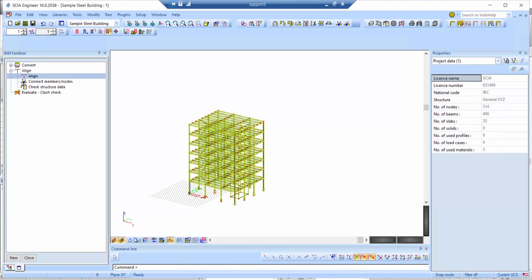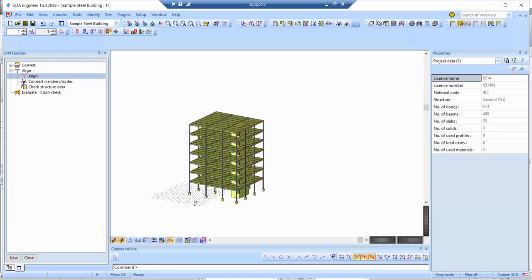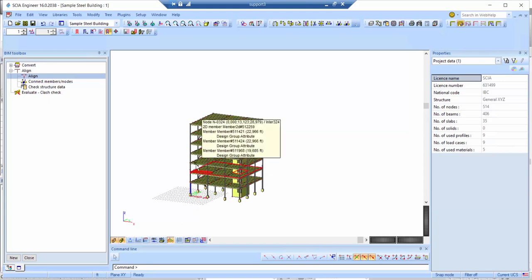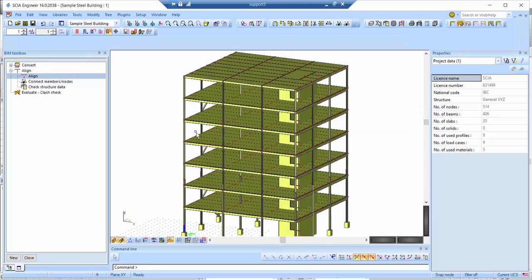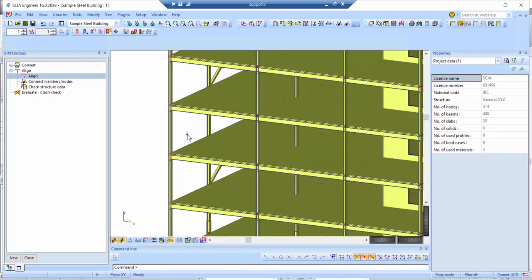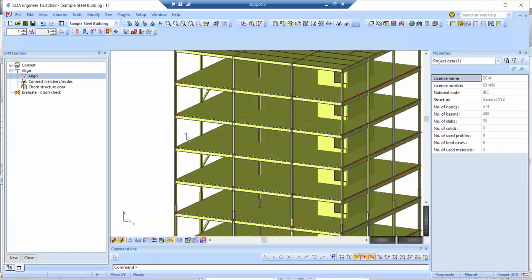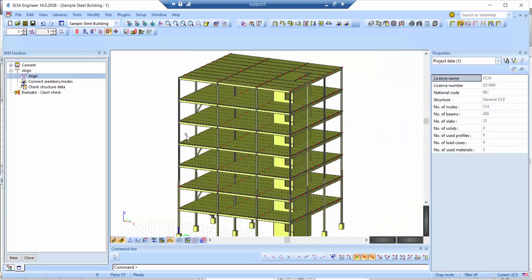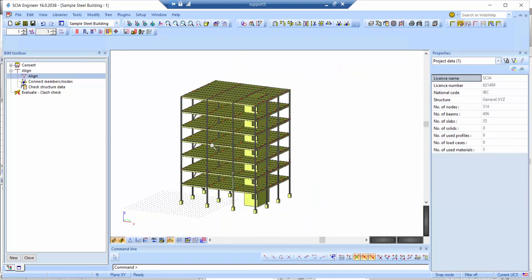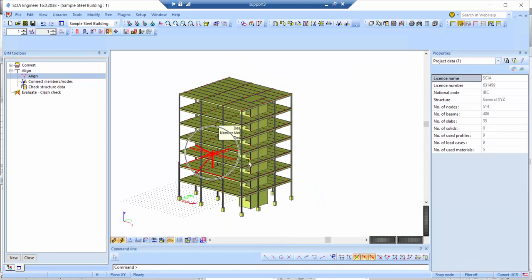The entire structure is now aligned and connected, so I can apply the loadings and execute the calculation.